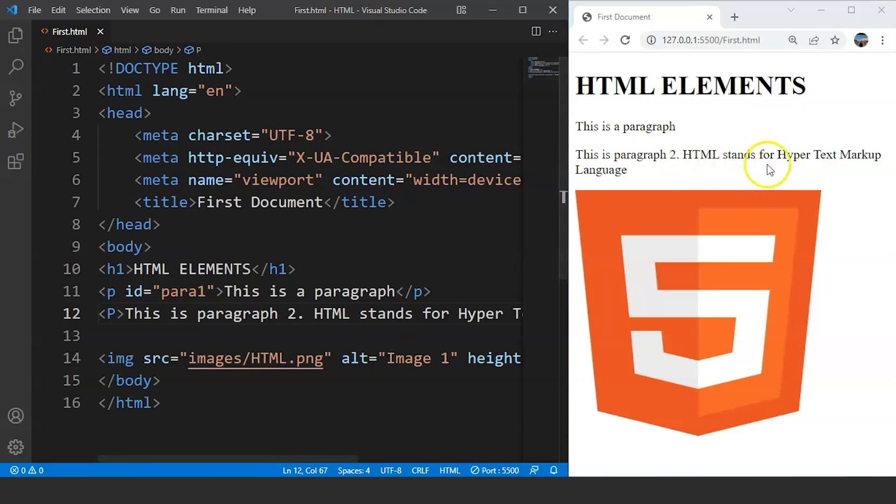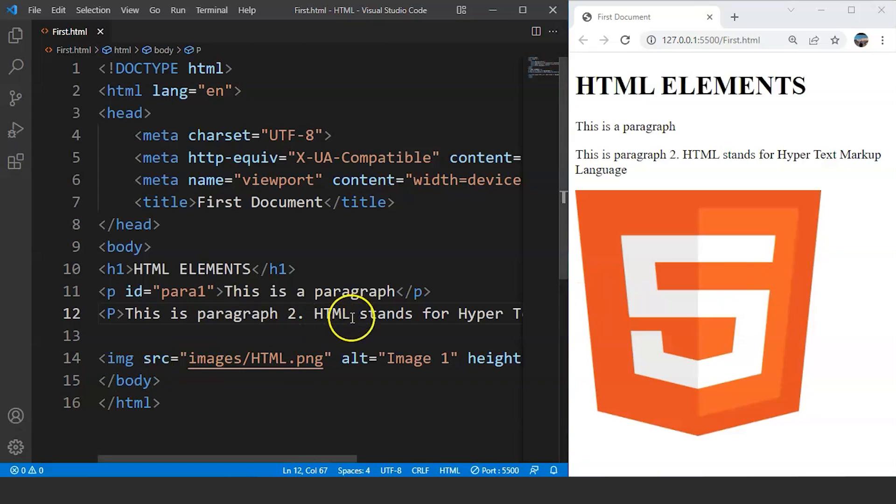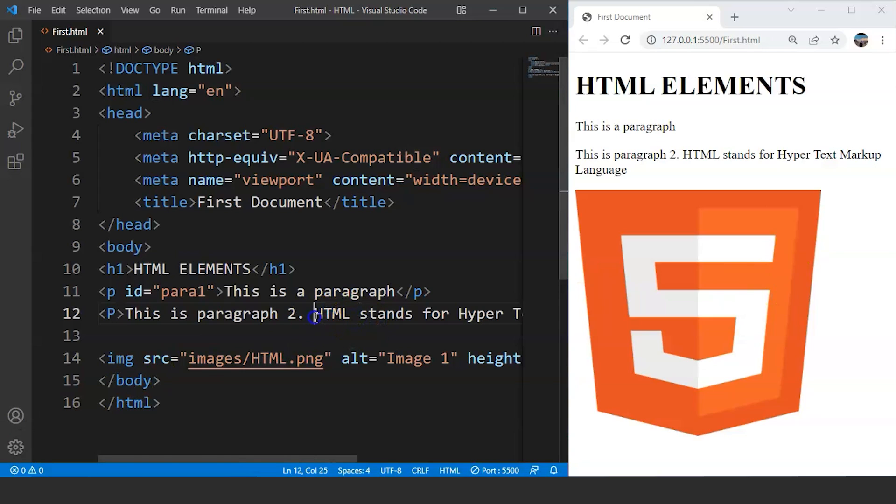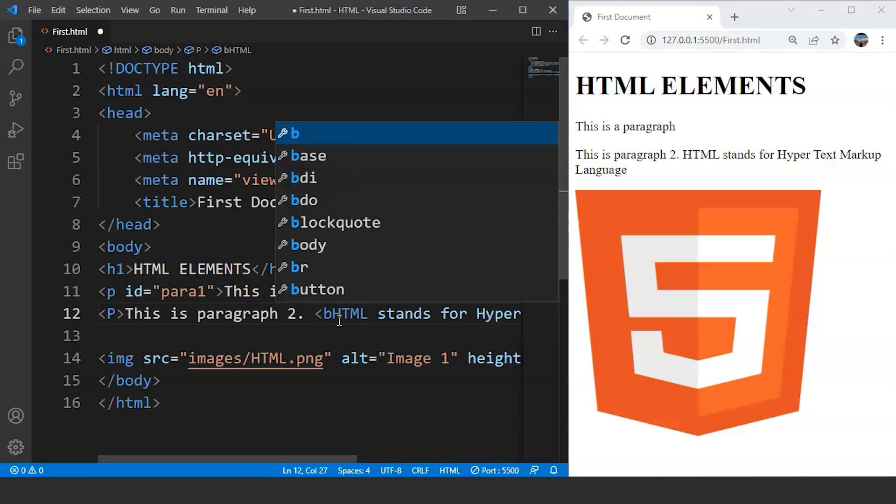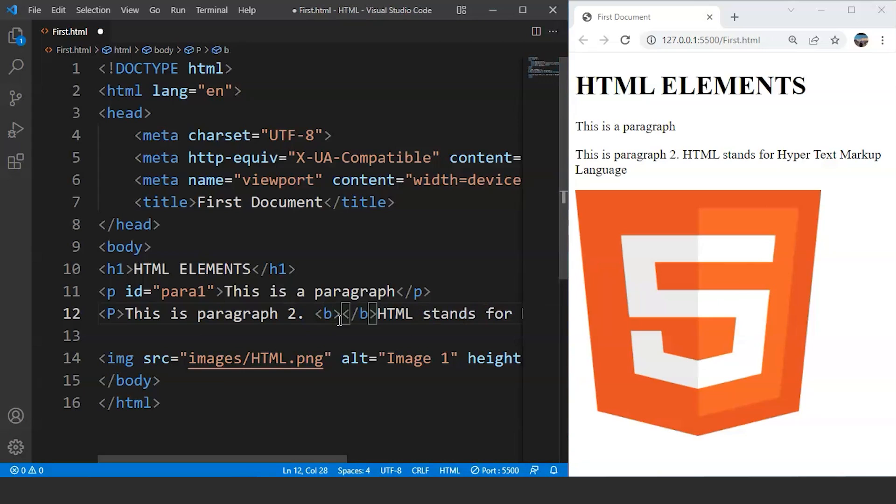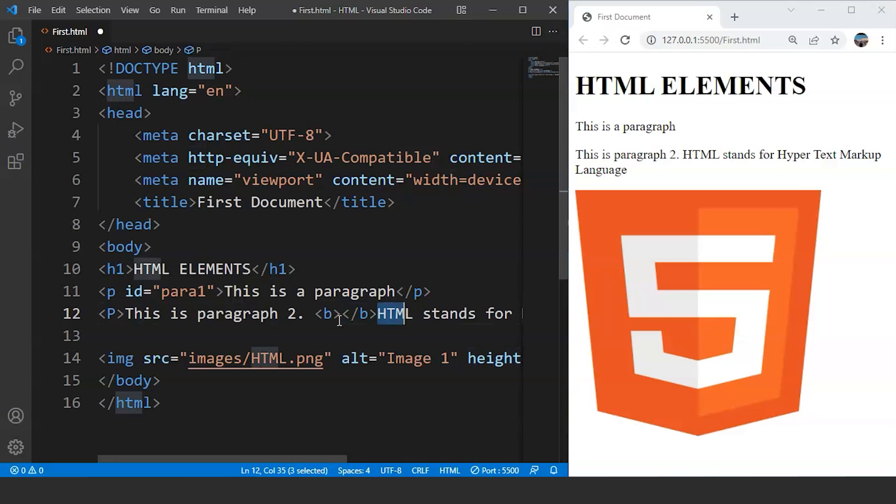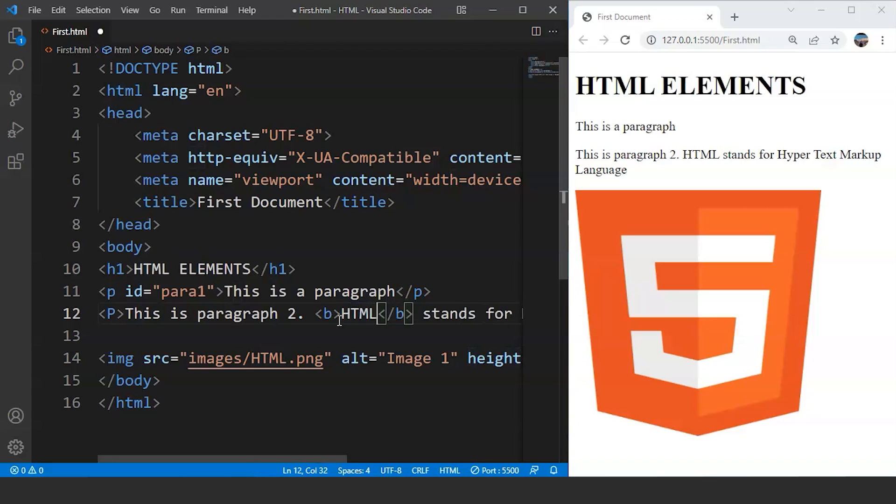Now what we will do is we will use a particular element or tag within this paragraph tag. Let's say we want this HTML to be cursive and bold in nature. We will use the B tag over here. B stands for bold. We will cut HTML from here and we will paste it inside this B tag. Now save the program. And you can see HTML is bold in nature.